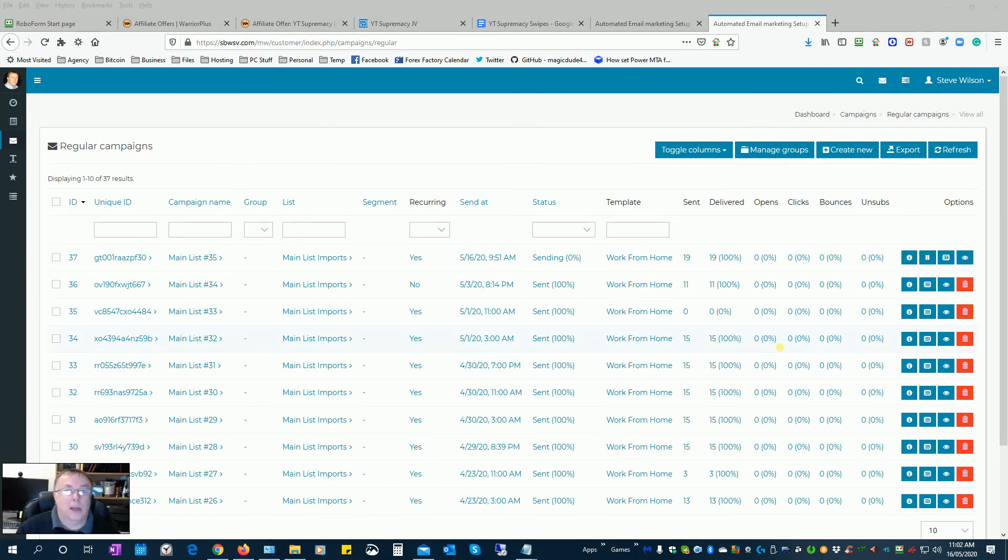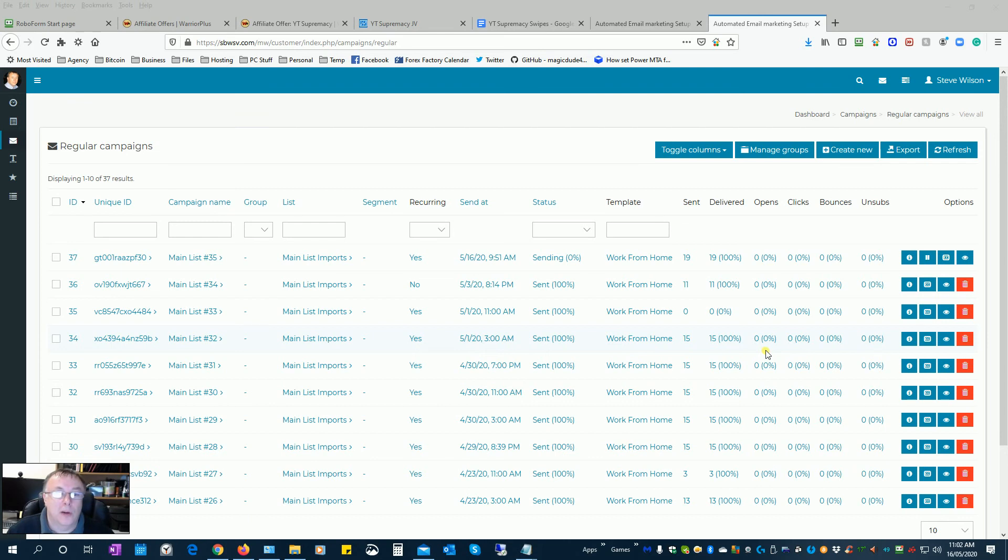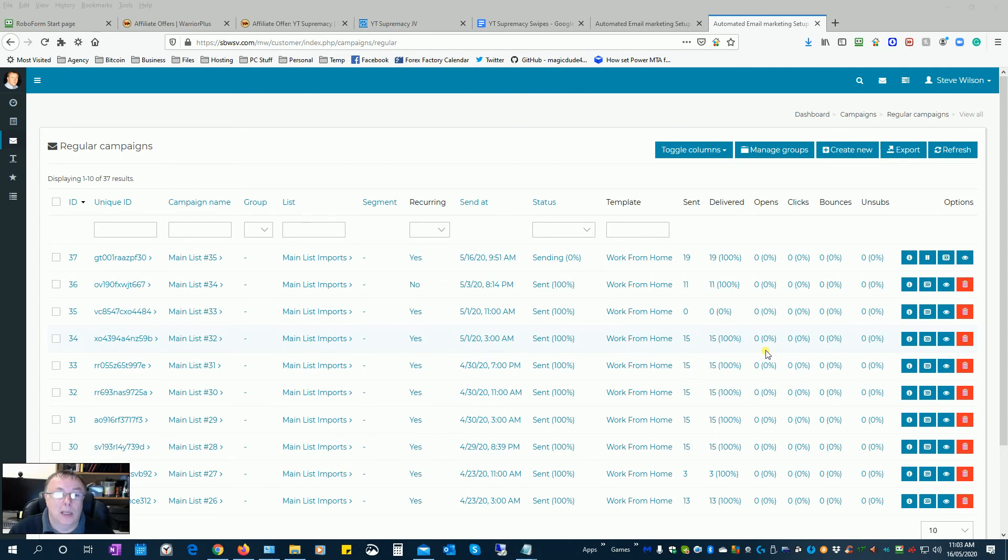Now we have our regular campaign set up recurring so that it goes maybe three or four times each day, perhaps every six hours like I've set up on my list.